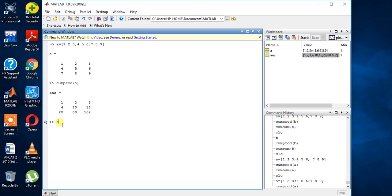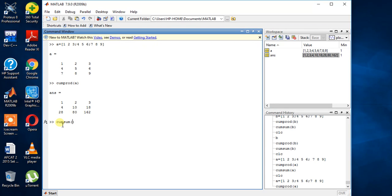Now the second is cumulative sum. Cumulative sum means it will do the sum. So we will get the answer by doing the sum.